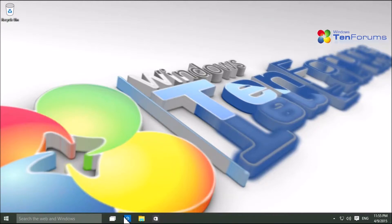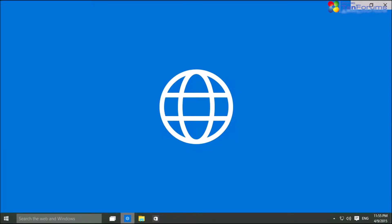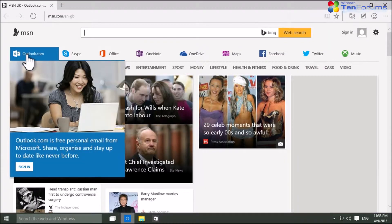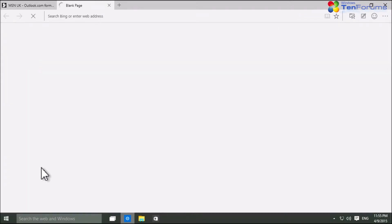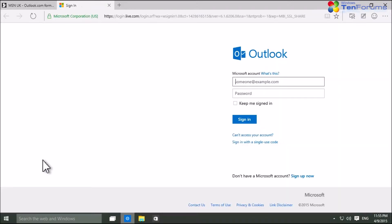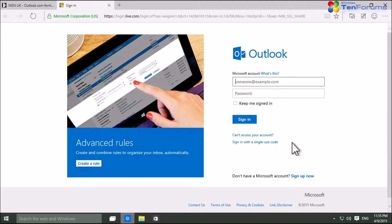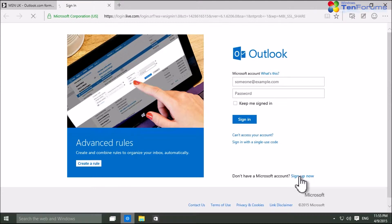To start, open a browser and go to Outlook.com. Click the Sign Up Now link at bottom right.